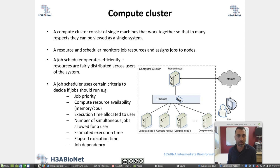Hello everyone. This is part 2 of the introduction to the command line. In this part 2, we would however not focus on the command line itself, but focus on the infrastructure and software that you would be using in the rest of the course.